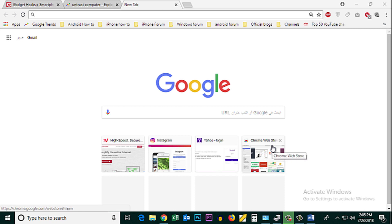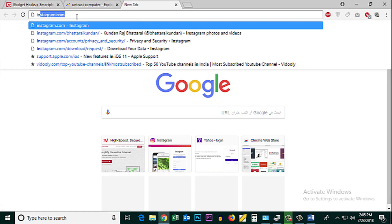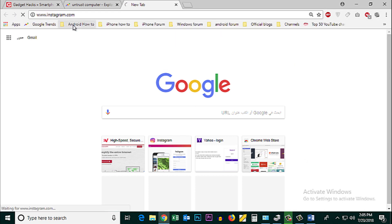If you want to download a copy of your Instagram data, go ahead and open a browser and navigate to Instagram.com.